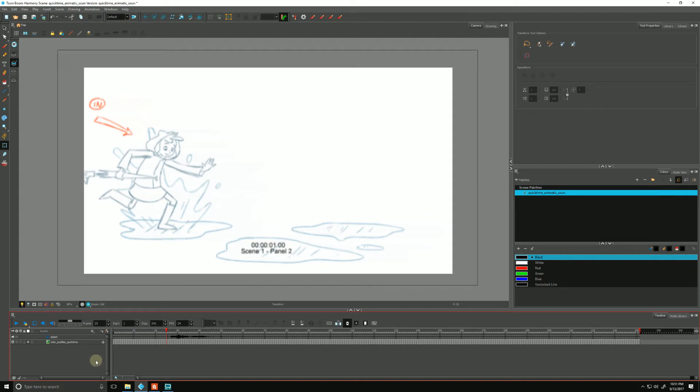In this video, we're going to be talking about scene markers. Scene markers live in the timeline and serve as visual indicators for anything, really.